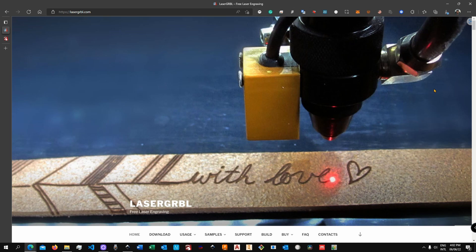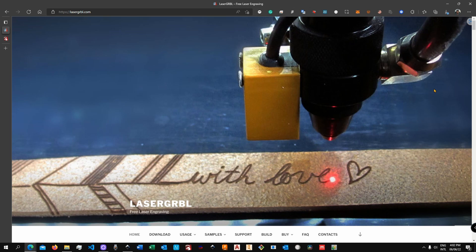Now LaserGRBL is a free software, however it is available only on Windows. There are workarounds to let it work on both Mac and Linux, but they are not as straightforward and I'm not going to show you that in this video.